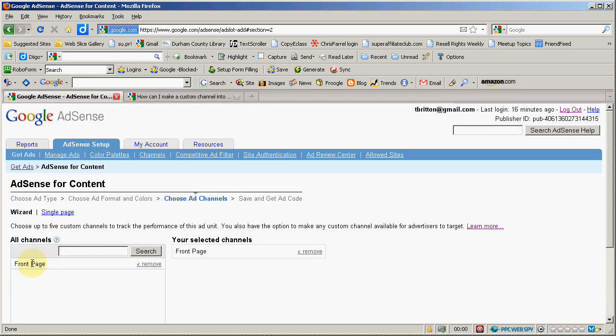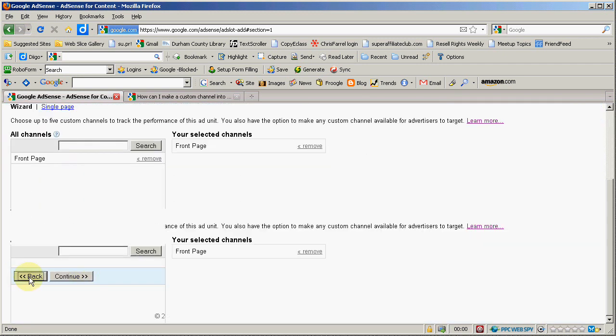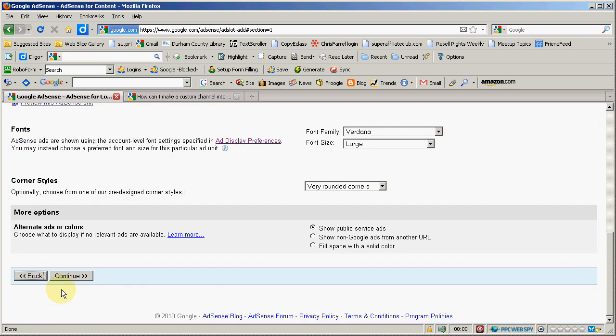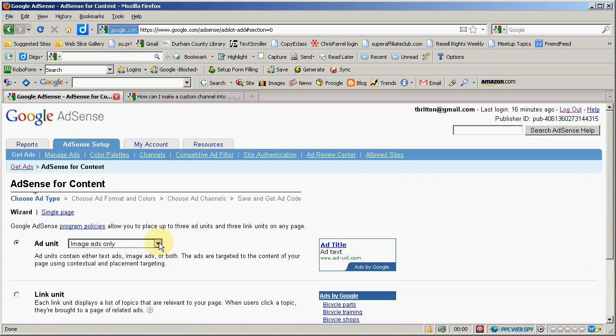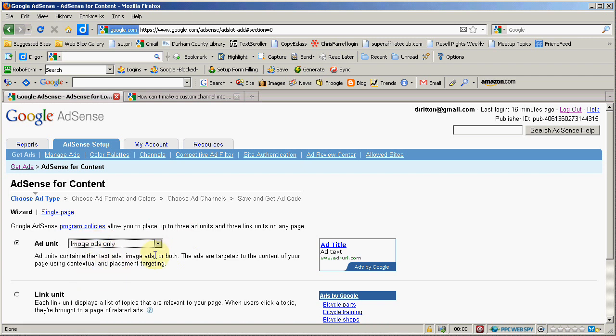You can hit the back button and change your mind about things. Keep hitting back and then hit back one more time. Now I can decide to go image ads only instead. I was doing text ads only. I'll do image ads.